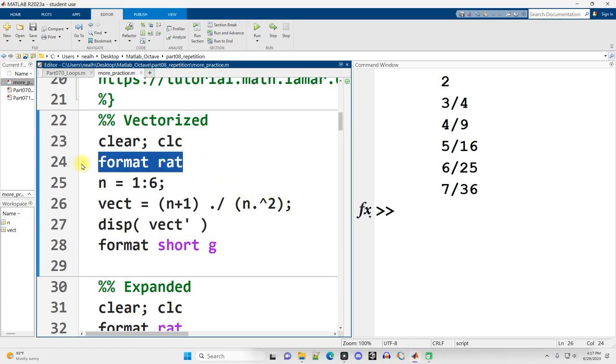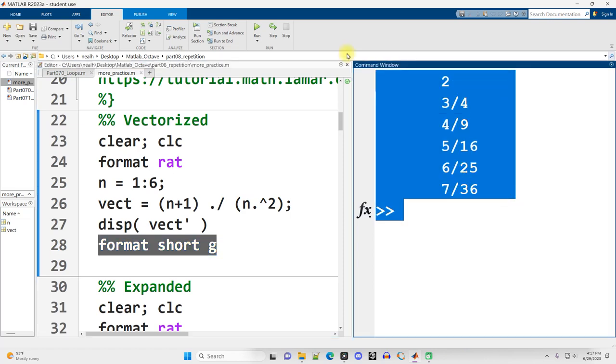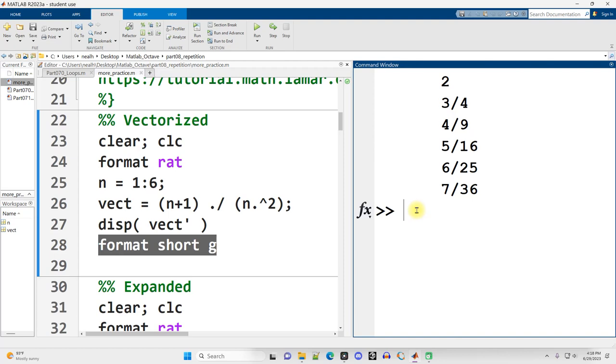Note that I am using format rat here to jump into the ratio format, but then at the end of the code, I'm going to jump back into the format that I typically like to use. And that works perfectly. And that is definitely the most efficient way that I know how to do this in MATLAB.